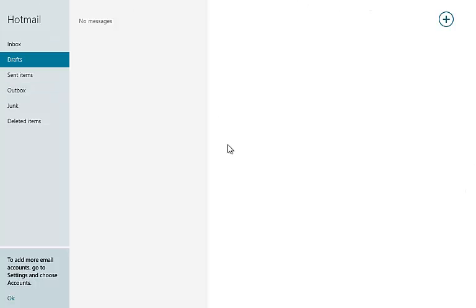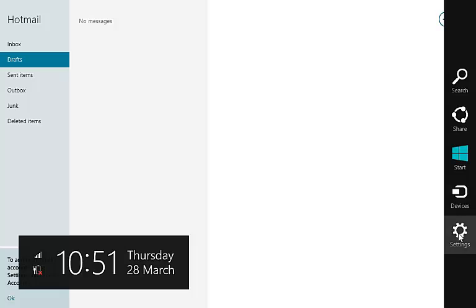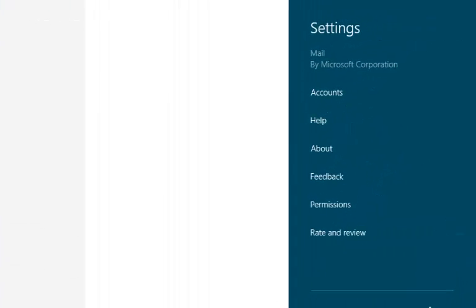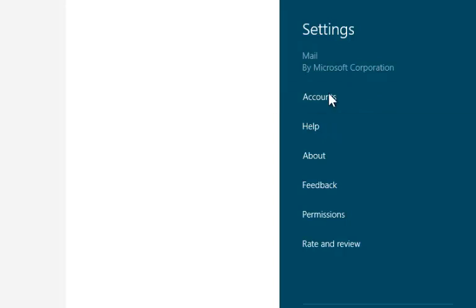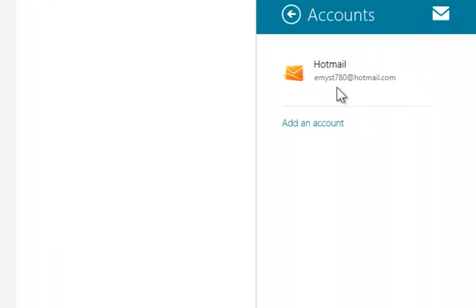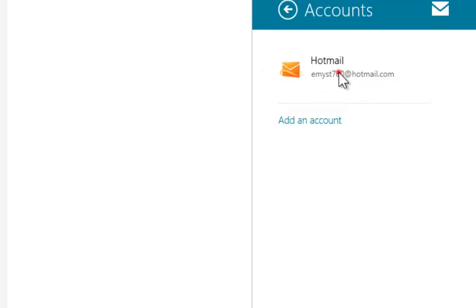To sign out or remove your existing account, go to settings while you are on Mail app. Click on accounts. You will see your email account. Click on it.